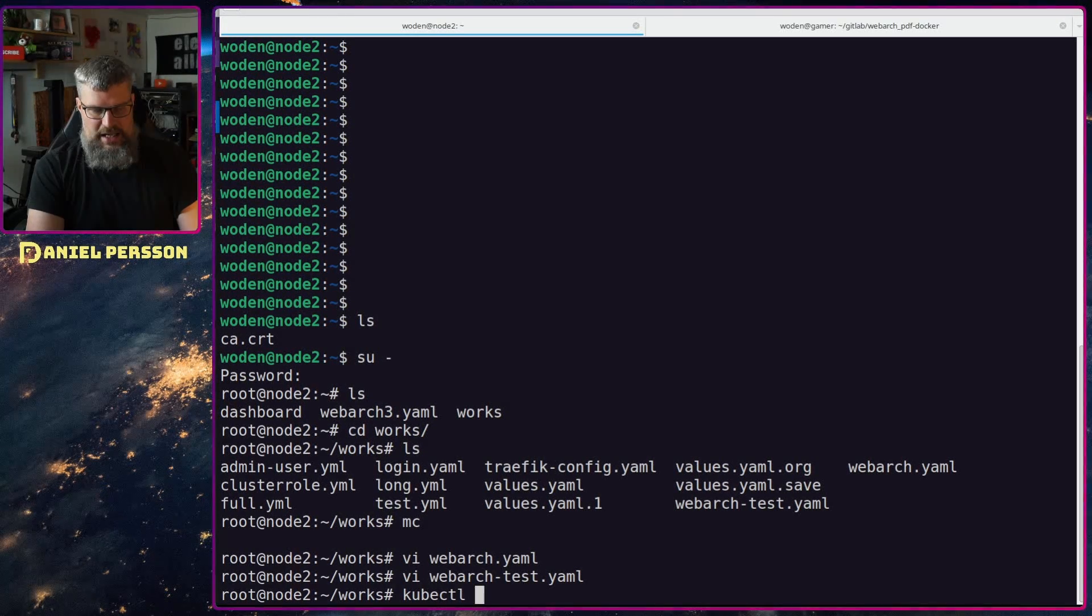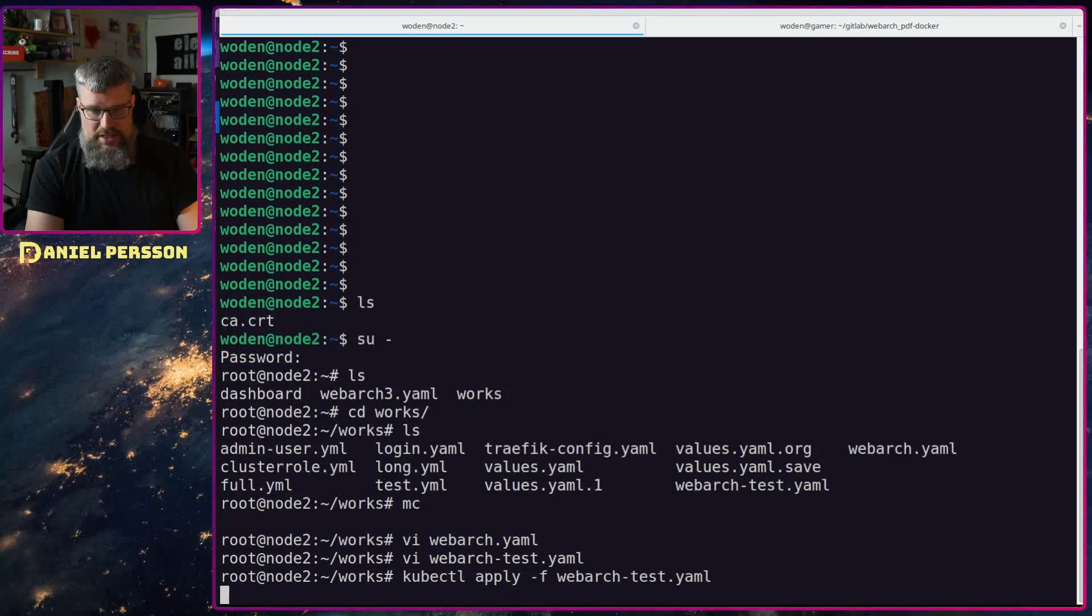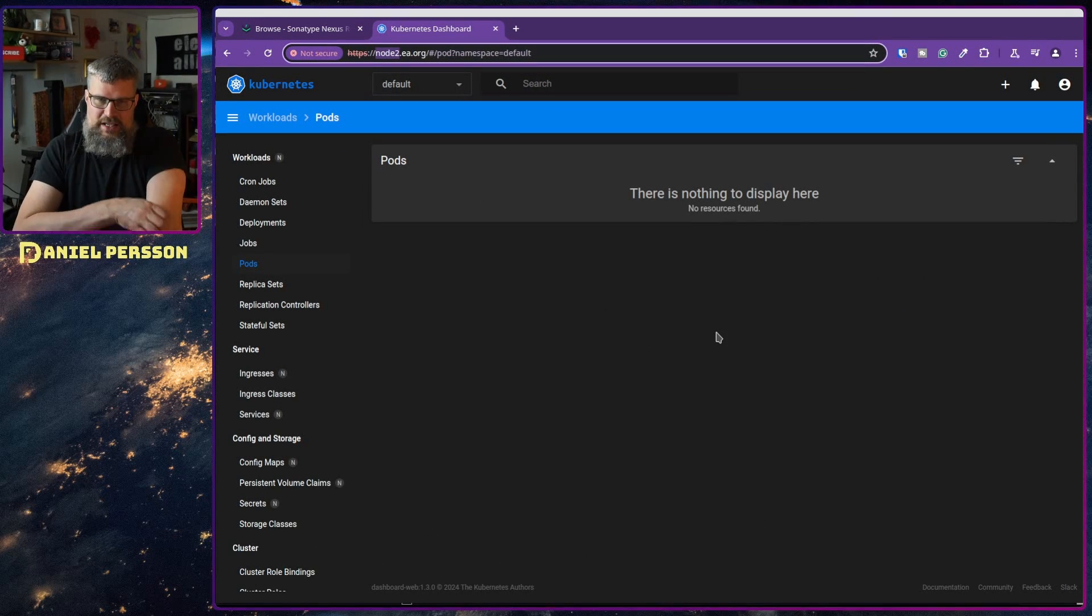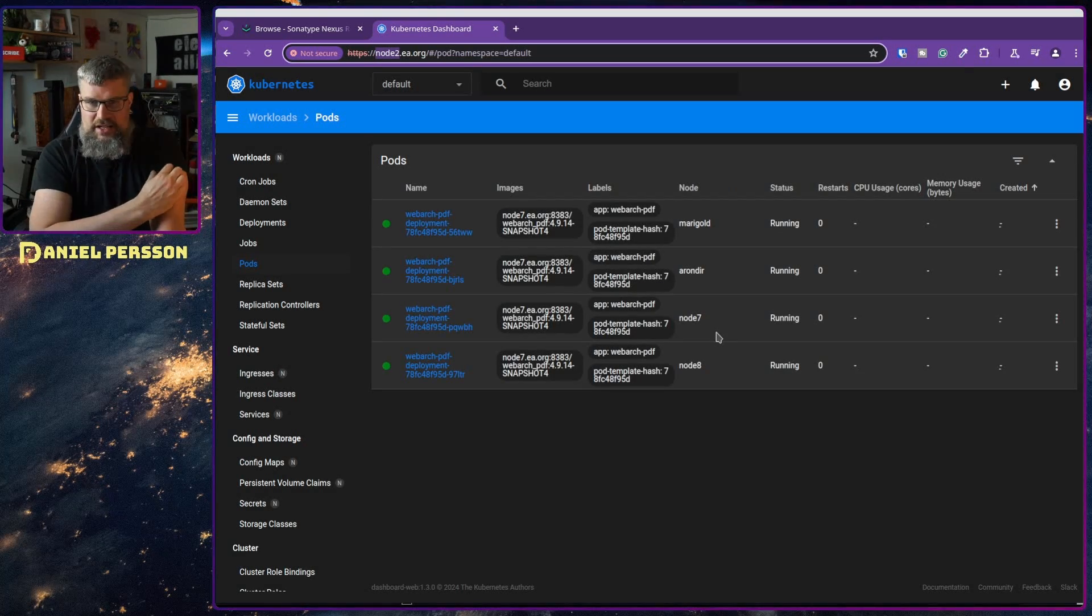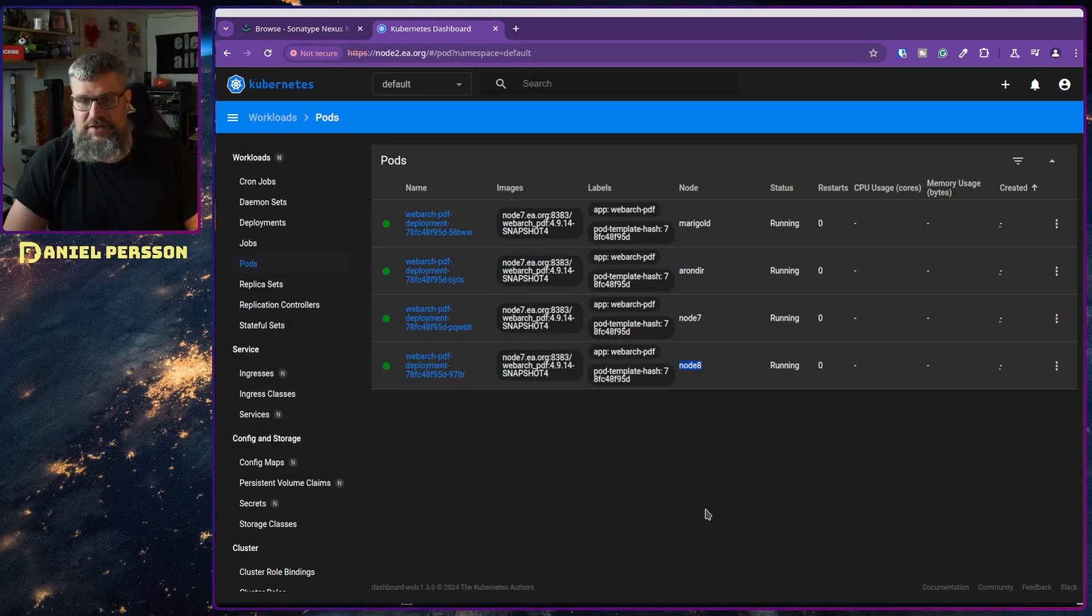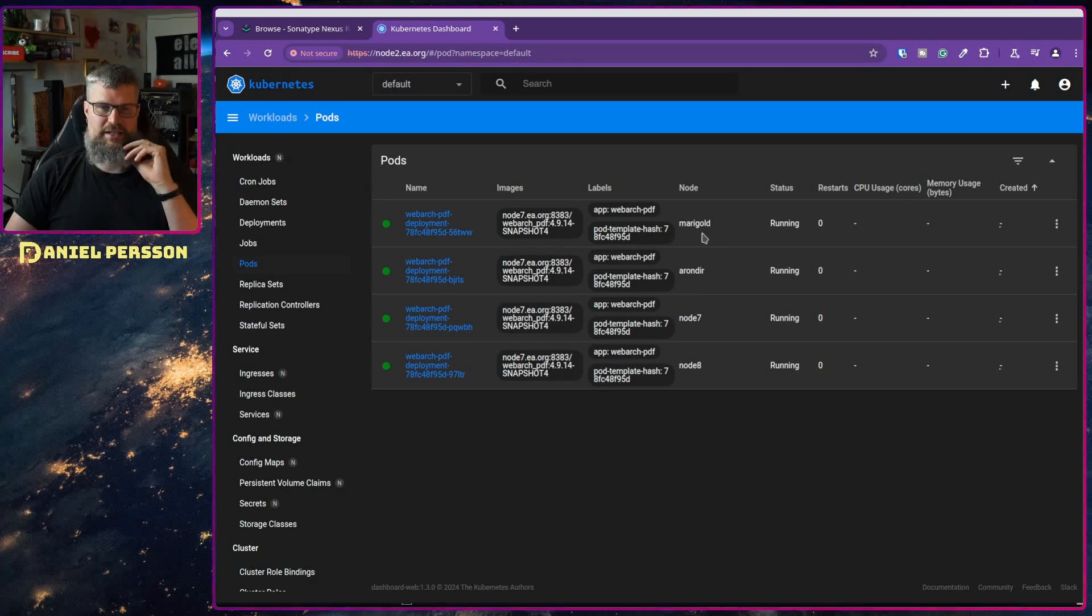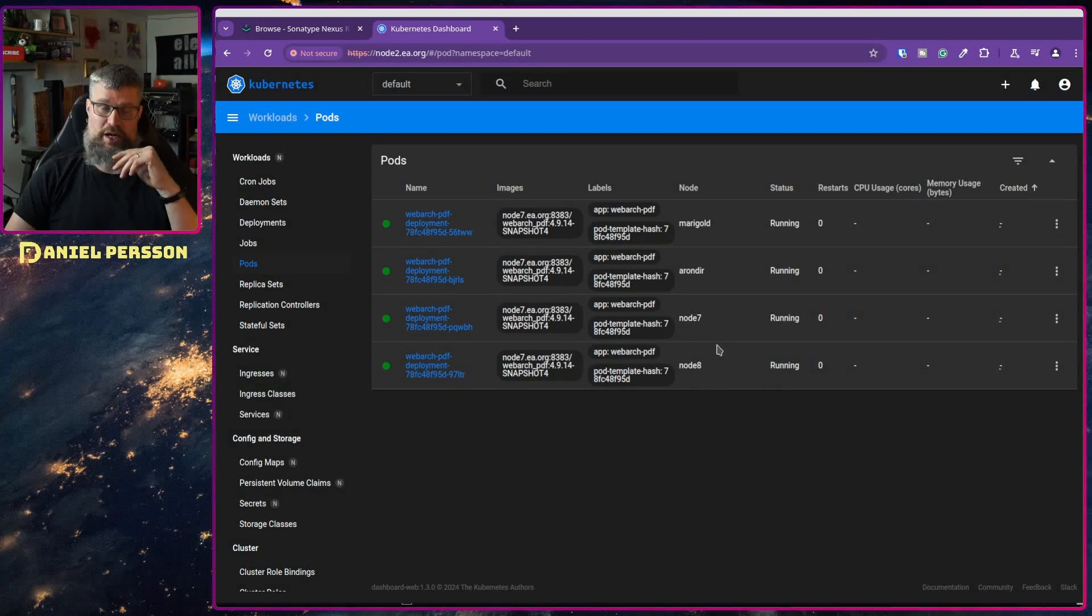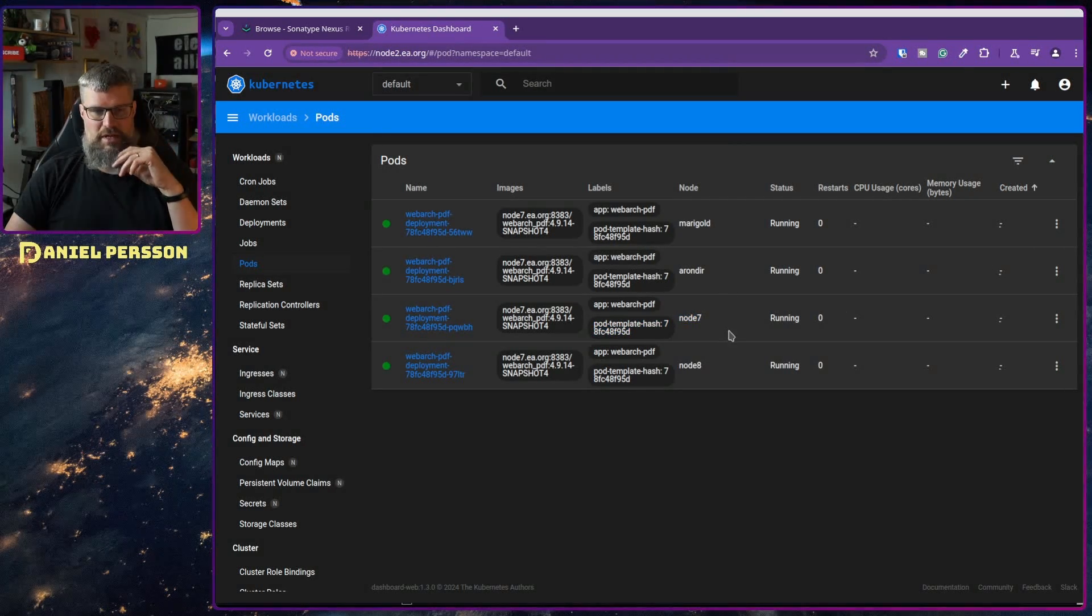Let's try to deploy this again here, kubectl apply. Maybe it will just work this time because of course the demo gods, but I have never been able to get this to work satisfactory. It only deploys to Kubernetes in a strange way. So this one, this time it actually worked. I got one per host. Yay, everything worked. But I have seen that it has put Marigold and Arondir, these are my Raspberry Pis, and I have gotten two on each of these and none on node 7 and node 8. Sometimes I get only Marigold and then node 7 gets two of them.